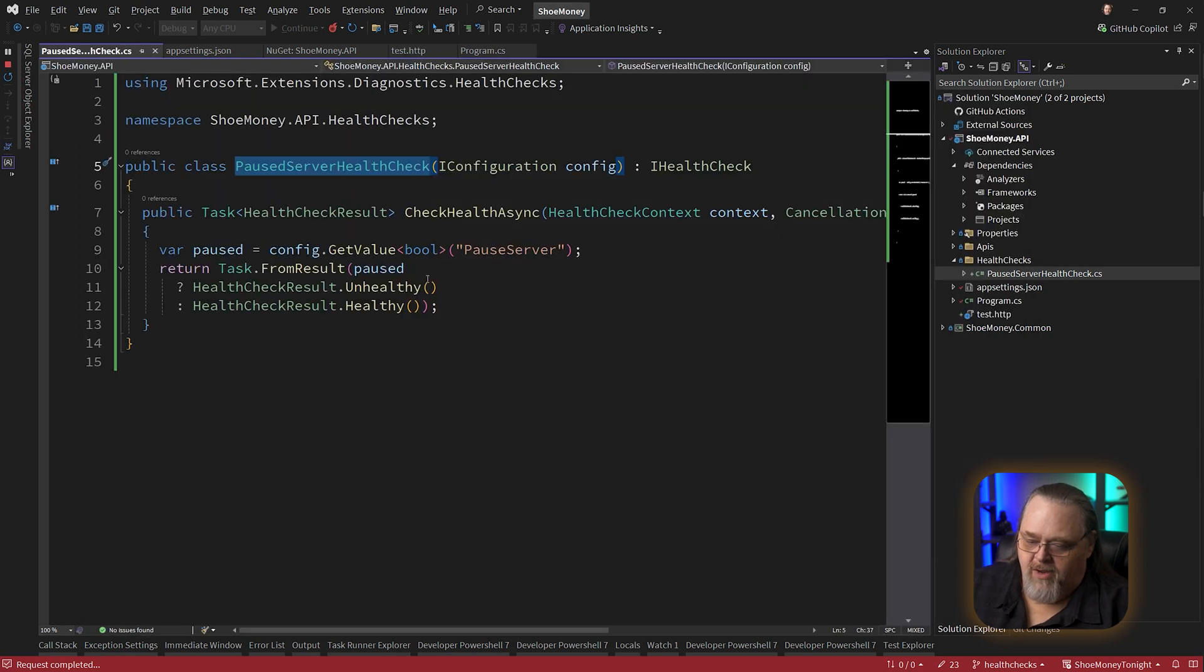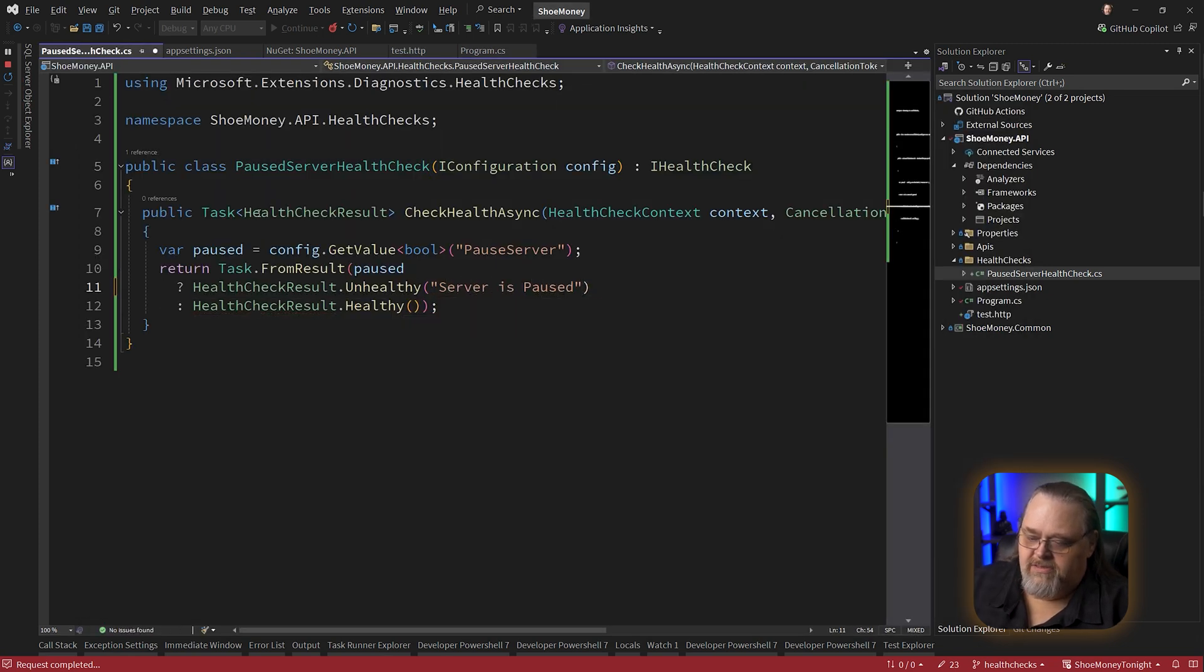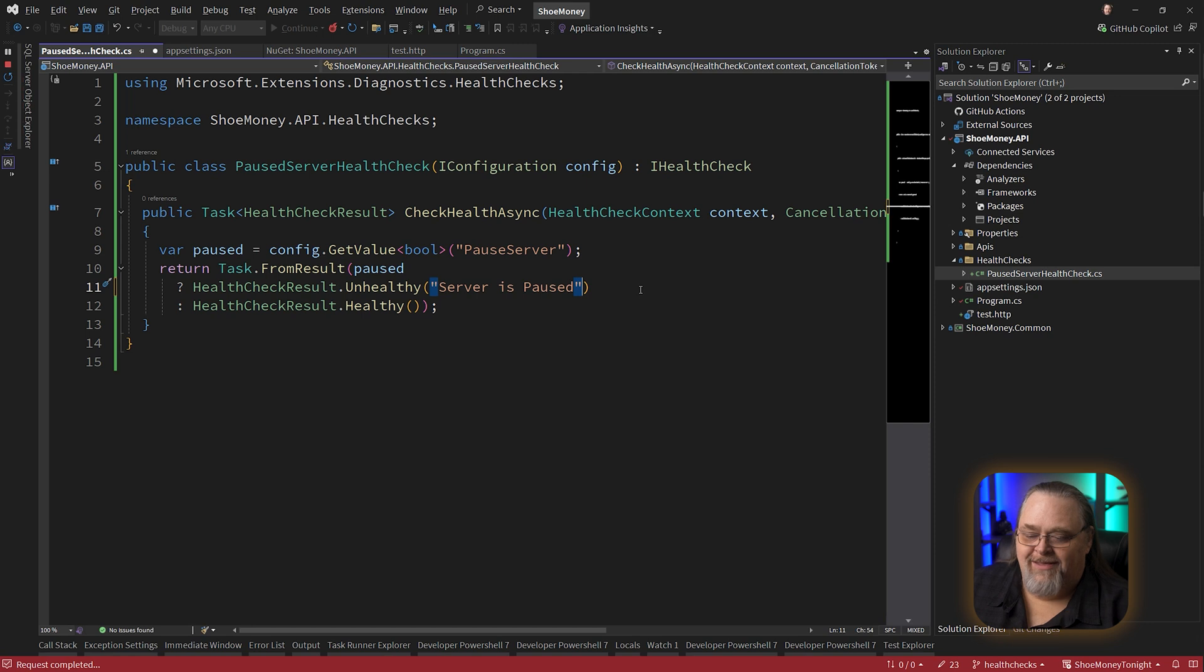We go back to our health check. We could also say server is paused. Now this information isn't necessarily going to be returned to the user, but it will end up in the logs if you want to be able to tell it a message about why it might be unhealthy.